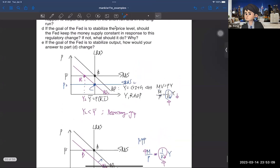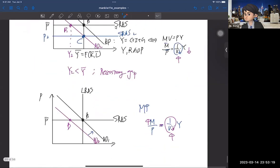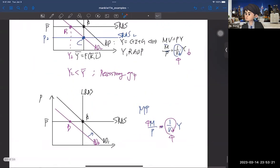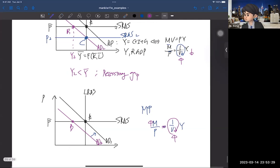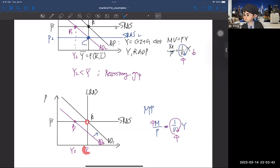Question E: if the goal of the Fed is to stabilize output, how would your answer to part D change? It's exactly the same. When you have the short-run equilibrium point B due to the decrease in velocity, you have less output — Y2, which is less than Y-bar. But when you implement expansionary monetary policy and put more money into the market, AD2 shifts back to AD1, and you can achieve the original level of output Y-bar. So the answers are exactly the same.